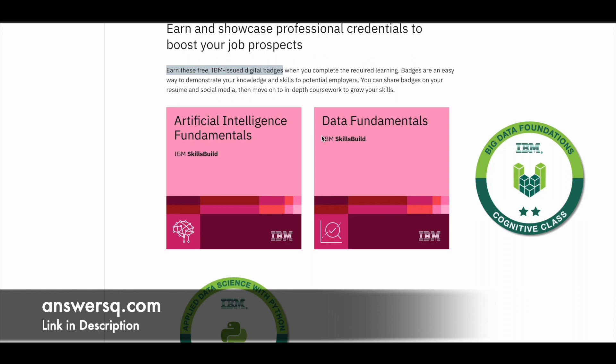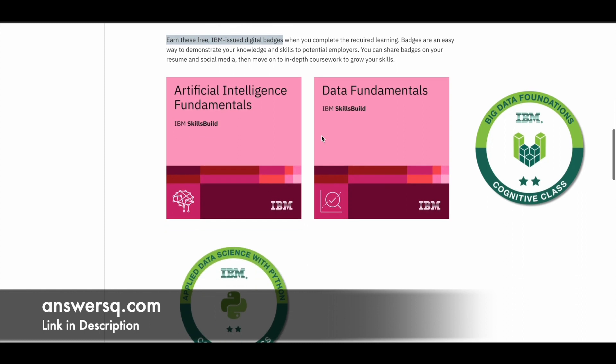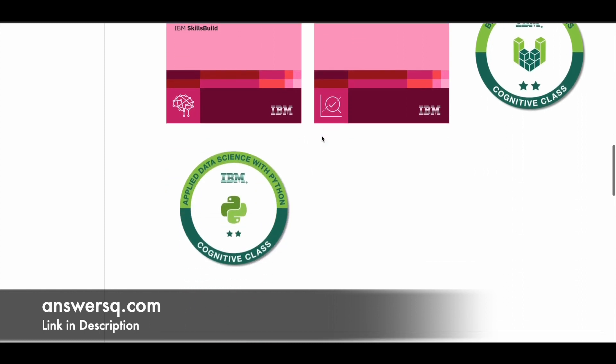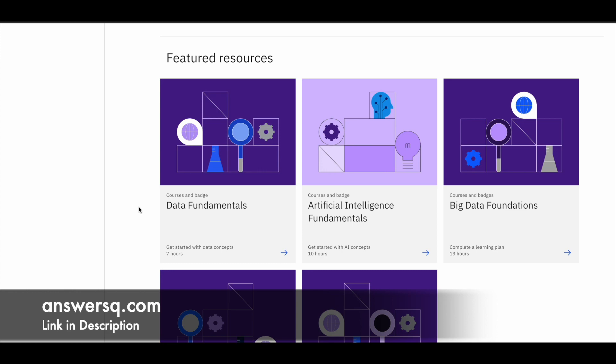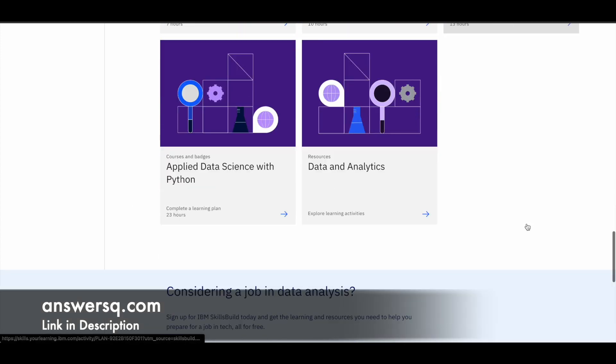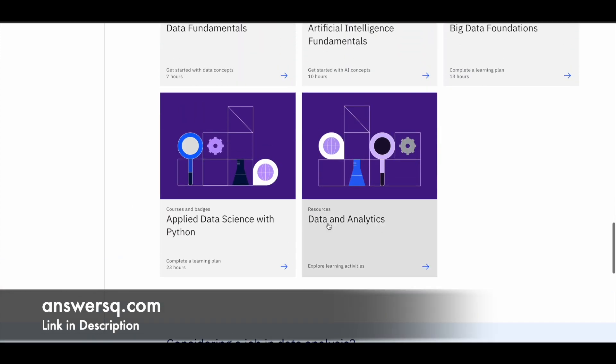You can also add it in your resume. So this will be useful for you to demonstrate your skills to the employers. And here you can see what are the different programs that this particular data analyst learning path consists of. So there is a course for data fundamentals, AI fundamentals, big data foundations, applied data science, data and analytics. So there are a lot of things.